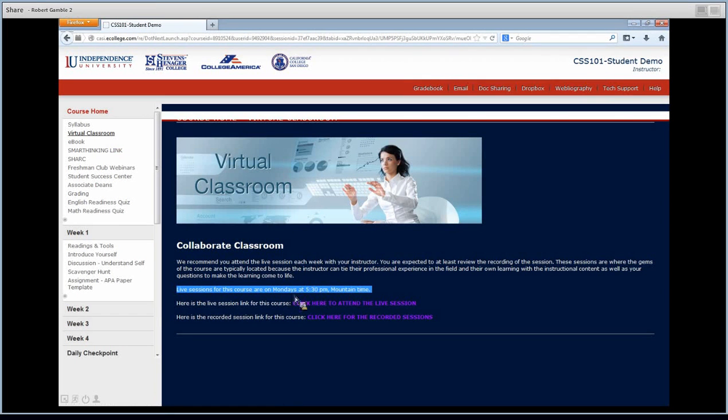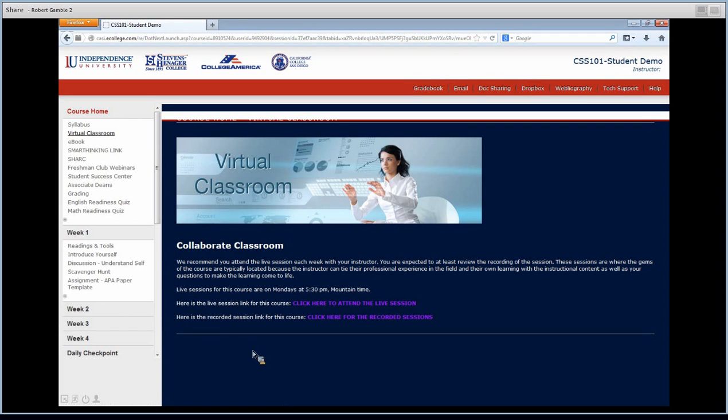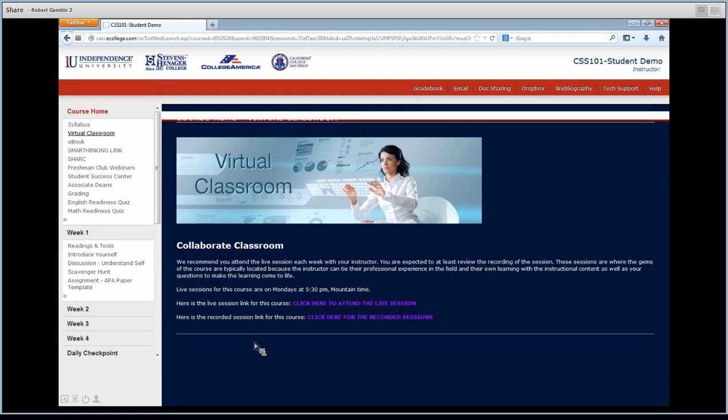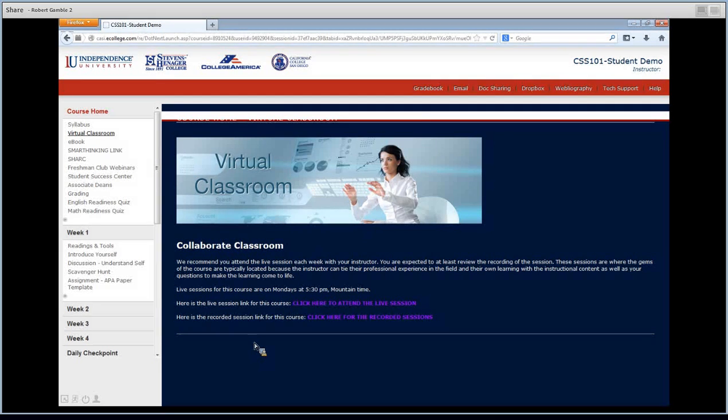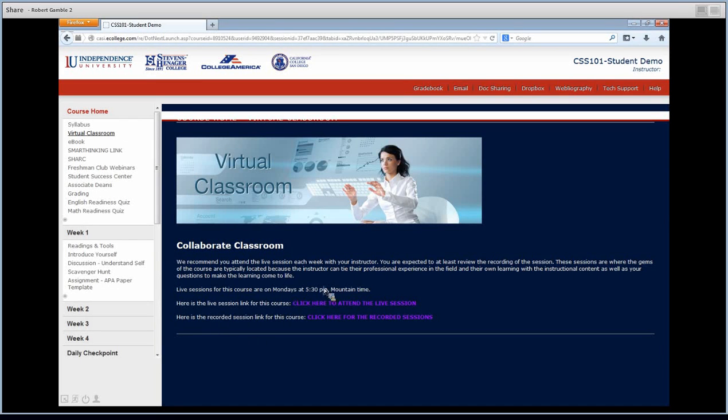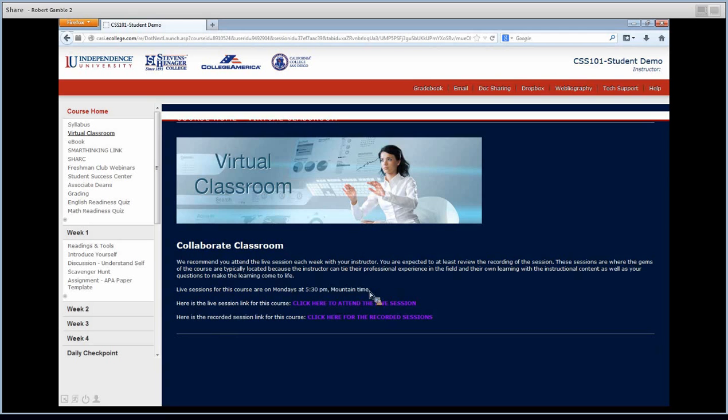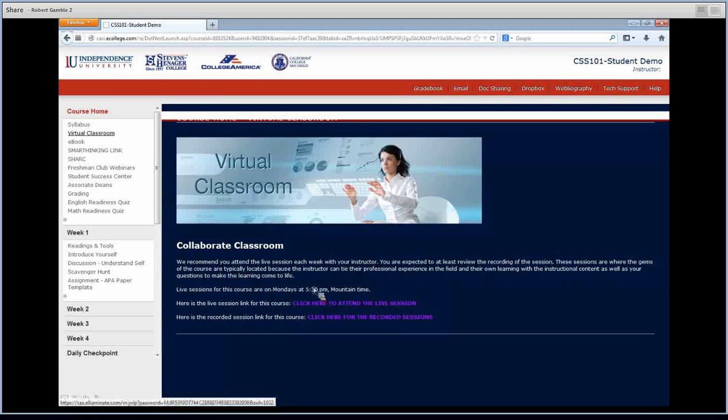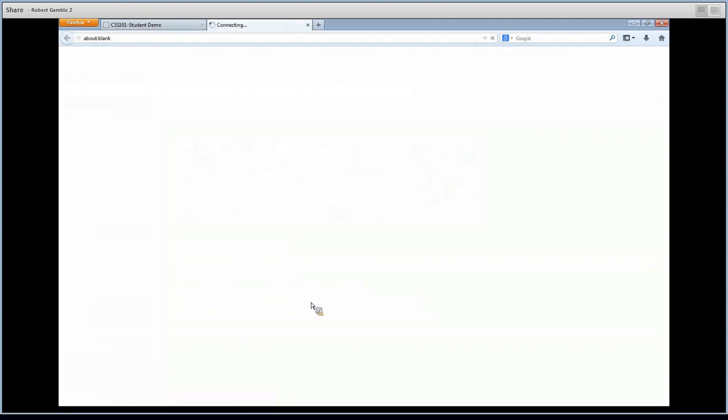The first link will always be the live link. The second one's always recorded. Remember, your live lectures are mandatory, but you can go to either the live or recorded session. It doesn't really matter. But the live session, you can interact with your teacher. So that's pretty valuable. So if it was 5:30 Mountain Time, my time, which is Mountain Time, might be different, your time, we'd click here to attend the live session.